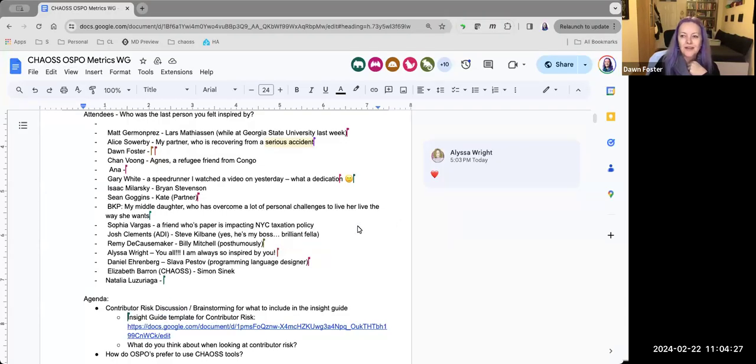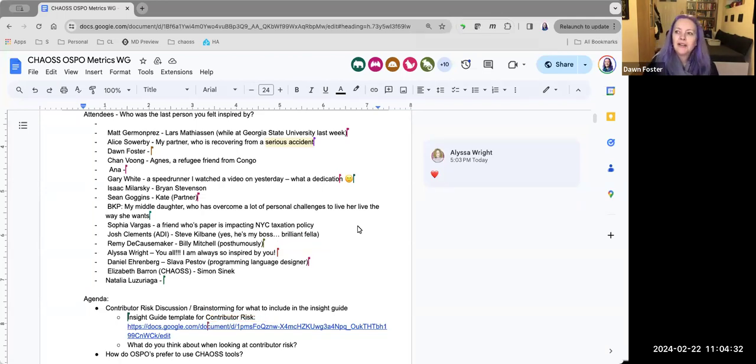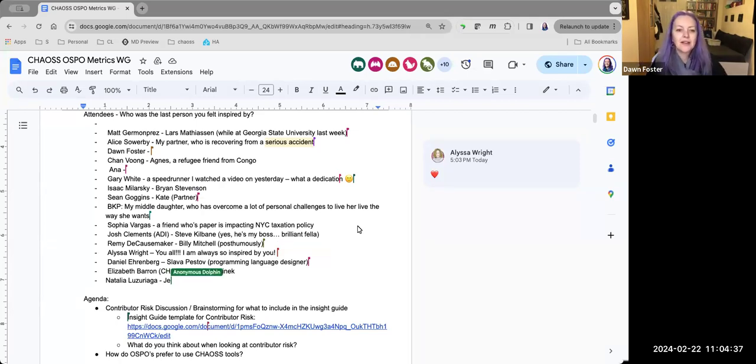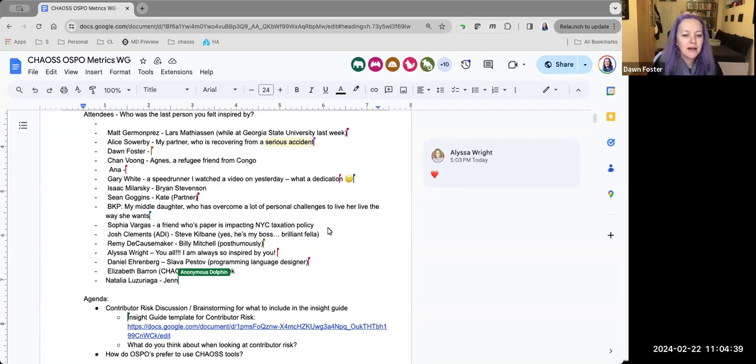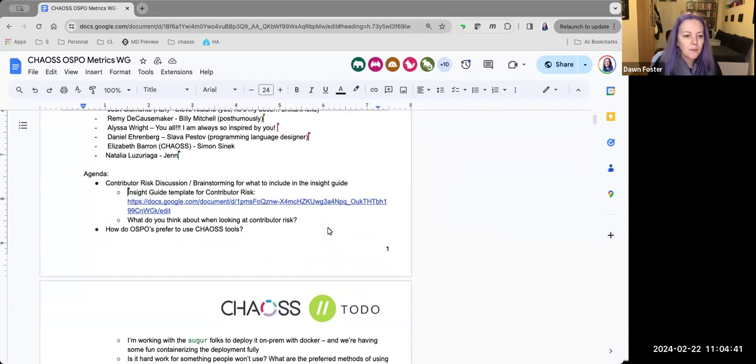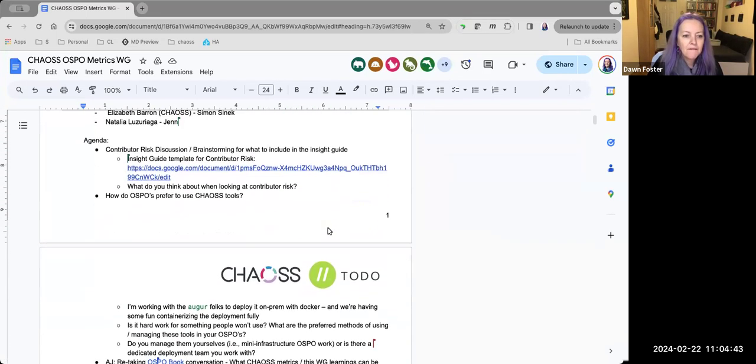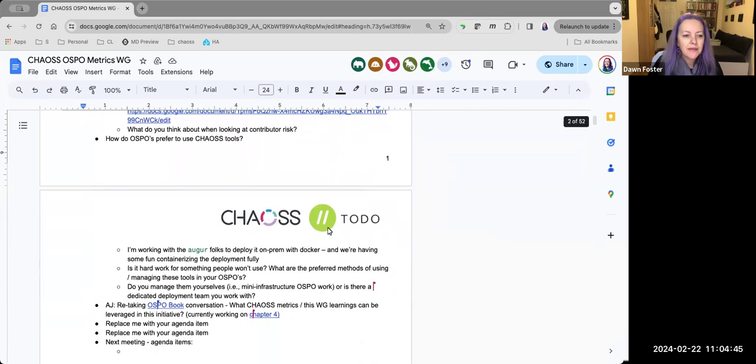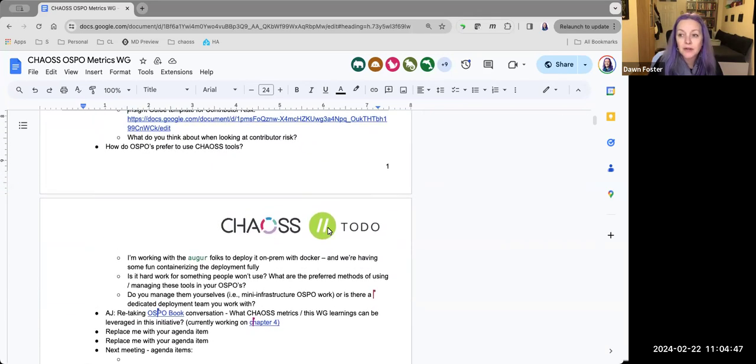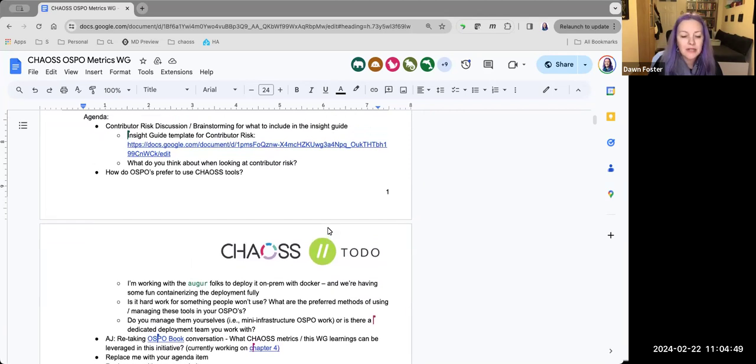Okay, so welcome to the OSPO working group meeting for February 22nd. As always, we are under the chaos code of conduct, so please be kind to each other. We have a few things on the agenda and there is room for a little more. So if you have some other items, feel free to add those.